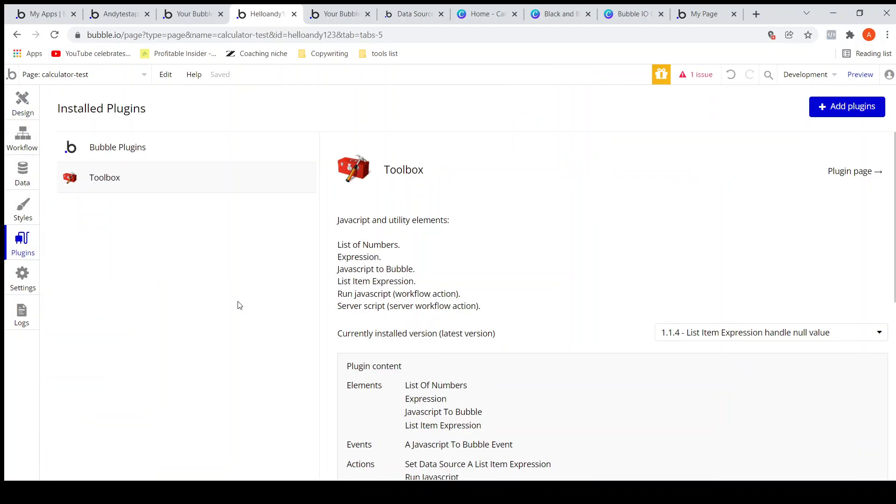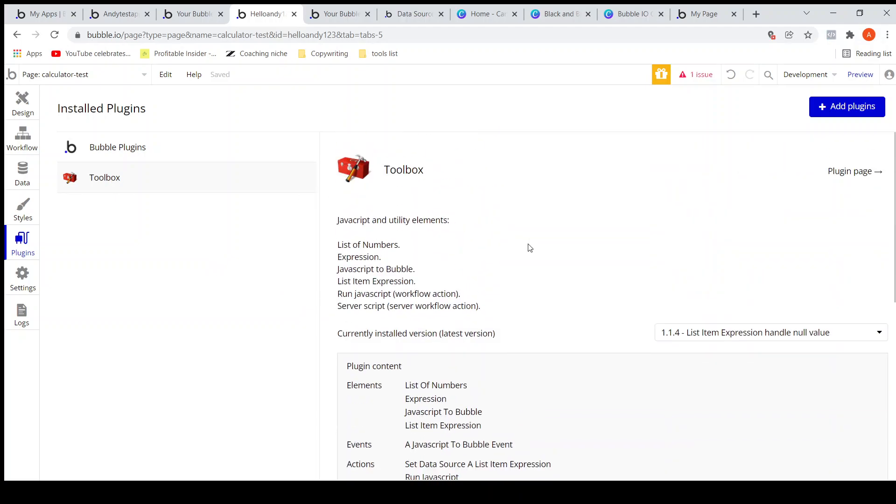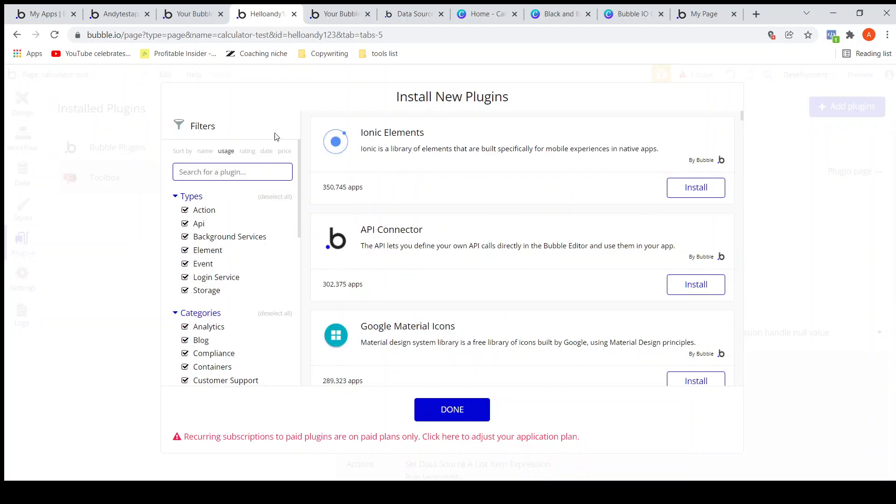Let's go to plugins and I need to install this plugin called Toolbox. I have already installed it. How you can do that is you can click on this add plugins and you can search Toolbox here.